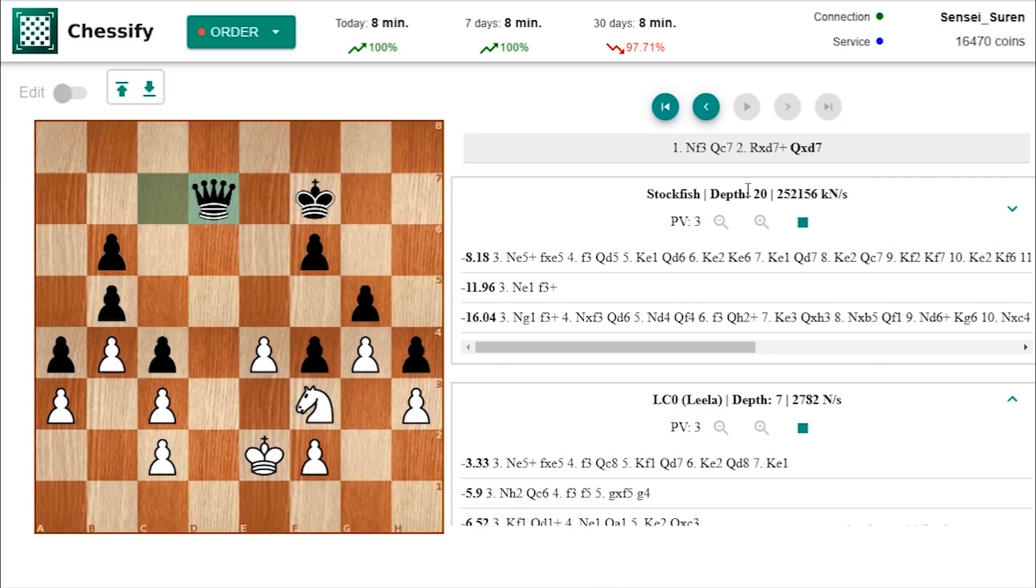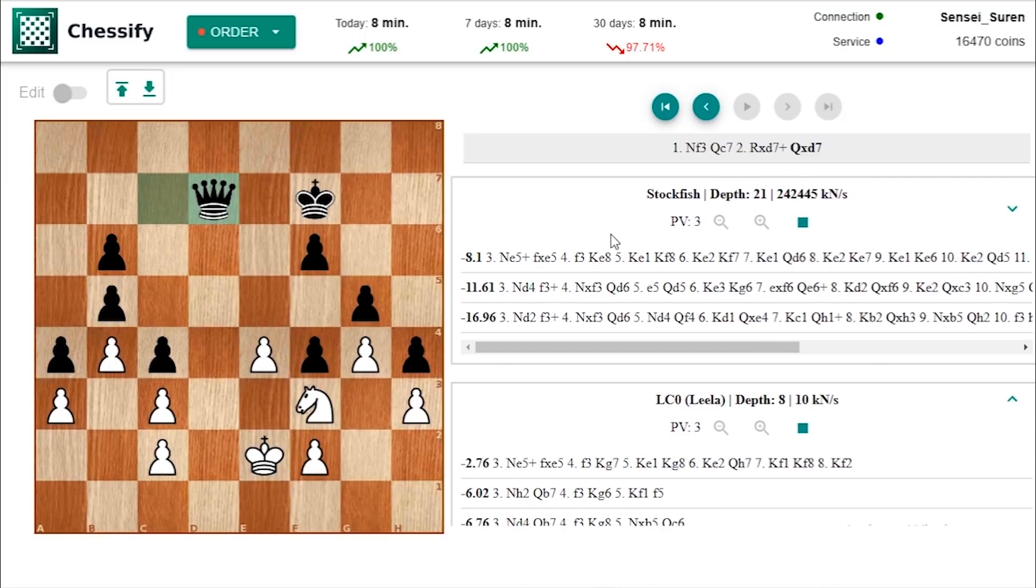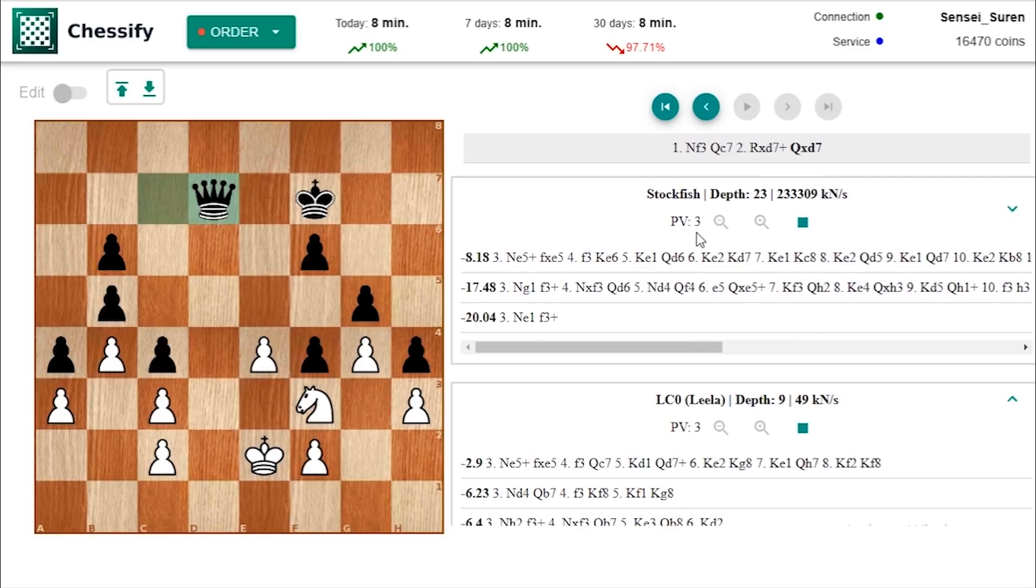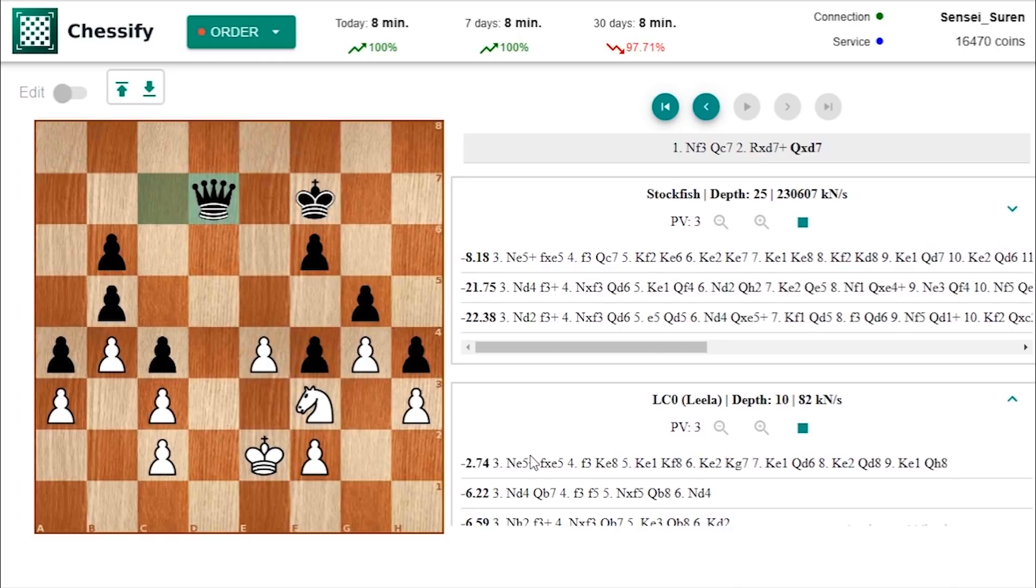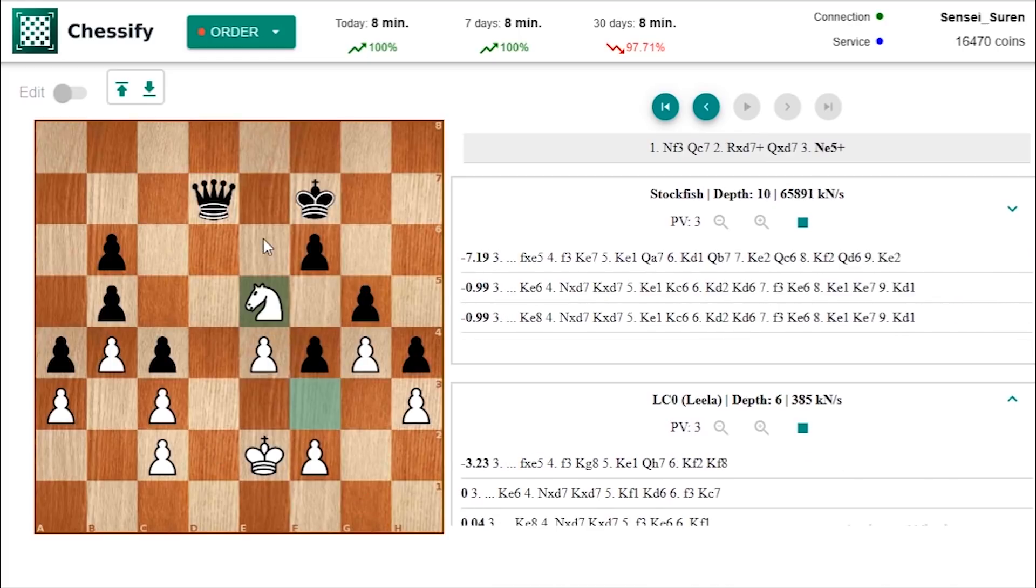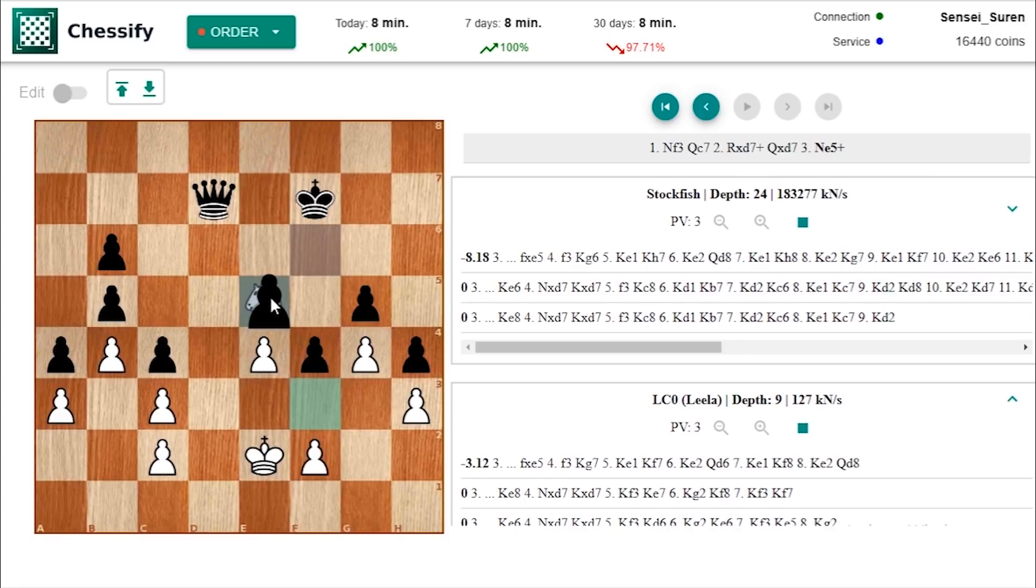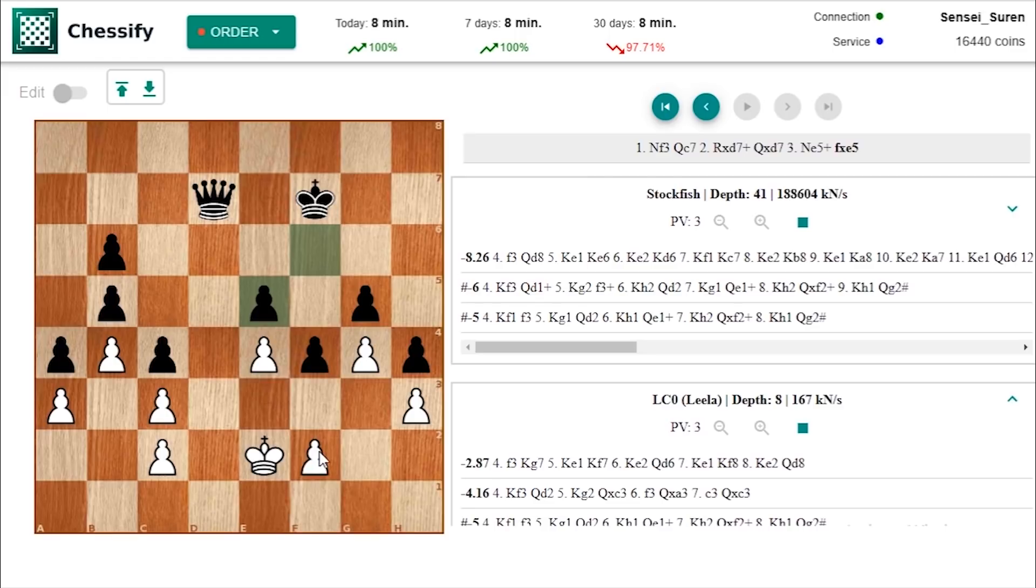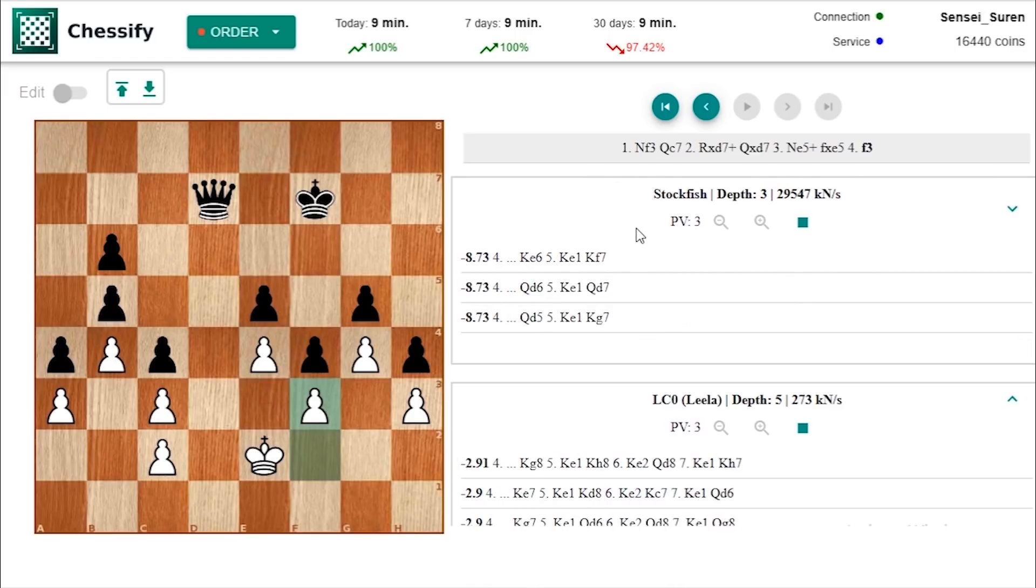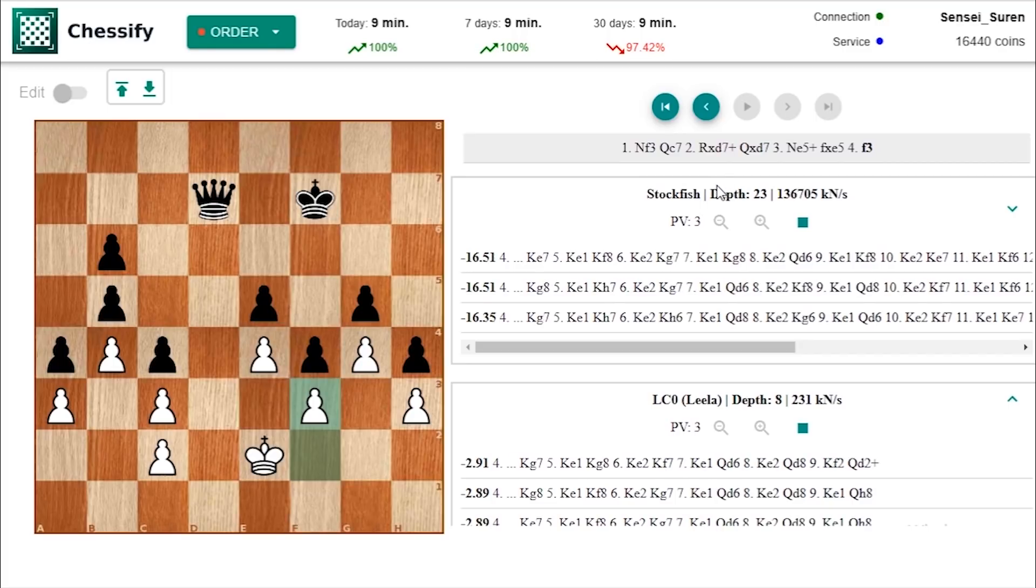You know guys that Leela is managing to find the right path. Although in Stockfish's case we also see knight e5 but Leela is evaluating the position more accurately. Knight e5 check forcing black to accept the knight sacrifice as well. After which white is locking up the position by playing f3. And thus white is managing to form an impregnable fortress.